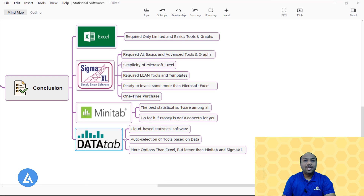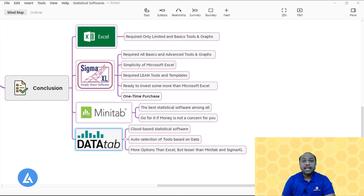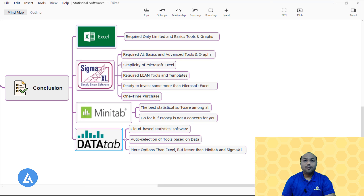Depending on your need, please select the best statistical software for you from these options. I will provide links to all these statistical softwares in the description. If you want to use them for 30 days, I will also provide links to free trials in the description section. If you found this information useful, please do not forget to like, comment, and subscribe. Thank you for watching and see you in the next video.